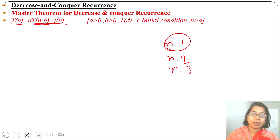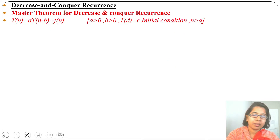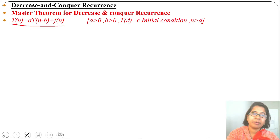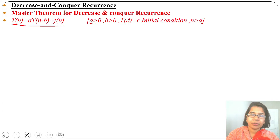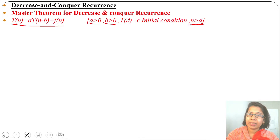We can decrease by 1, by 2, or by 3. Suppose a recurrence relation is in this format: T(n) = a·T(n-b) + f(n). We can identify it as a decrease and conquer recurrence. The value of a should be greater than 0, b should be greater than 0, and T(d) equals some constant c. Here d is the initial condition and n should be greater than d.